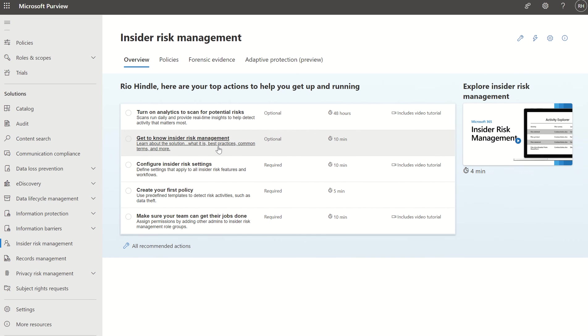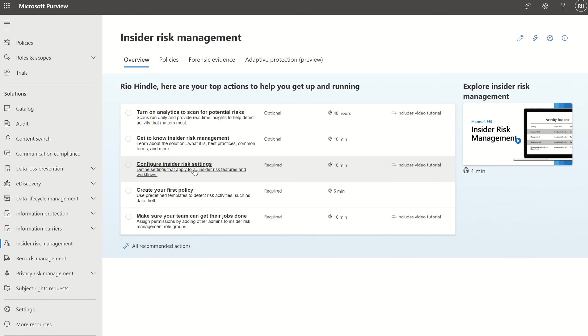There's also a 'Get to know insider risk' tutorial, some best practices, common terms and terminology to get used to within the insider risk management console itself, as well as configuring the insider risk settings.